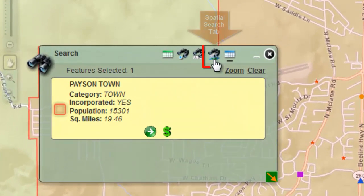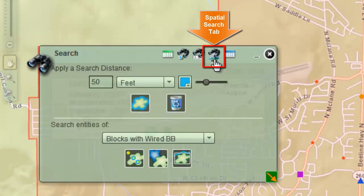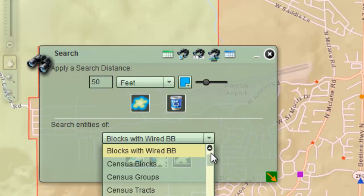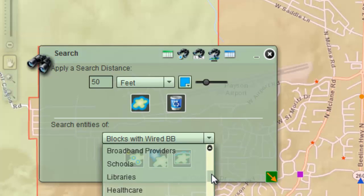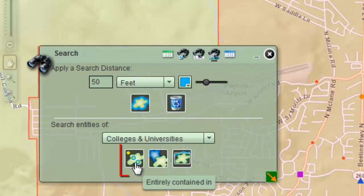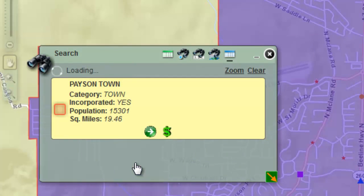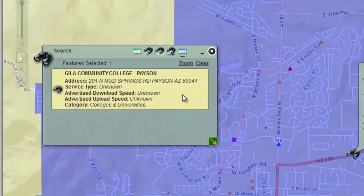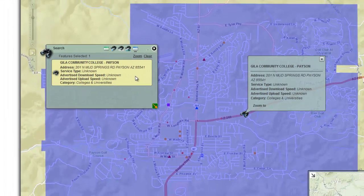Open the spatial search tab. Click on the down arrow and select Colleges and Universities. Click on the Entirely Contained In tool. One result is found — this is the Hila Community College.